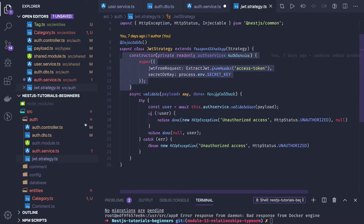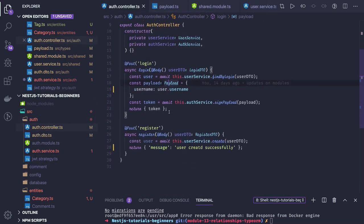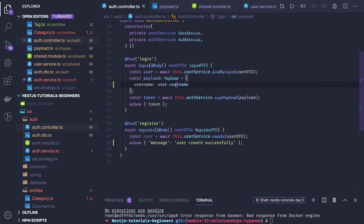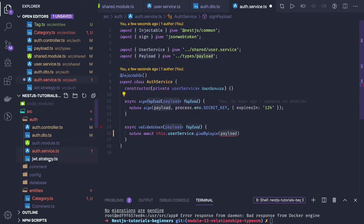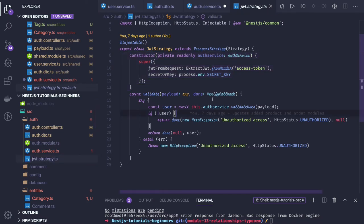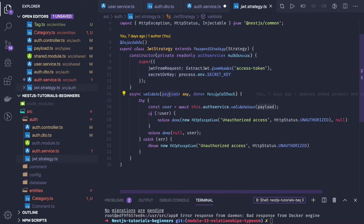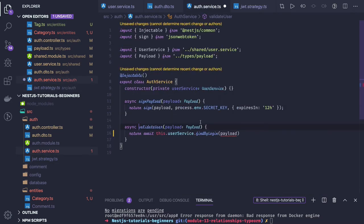Once the token is validated, we get a payload. Looking at the login flow, we pass the payload as a username — so the token is generated from the username object. In the signPayload method we pass the payload along with the expiry and secret key. During verification, the token is first validated, then from the payload we get the username again, and we have to verify that the user still exists in the database. For that we call validateUser, from which we get the username in the payload.